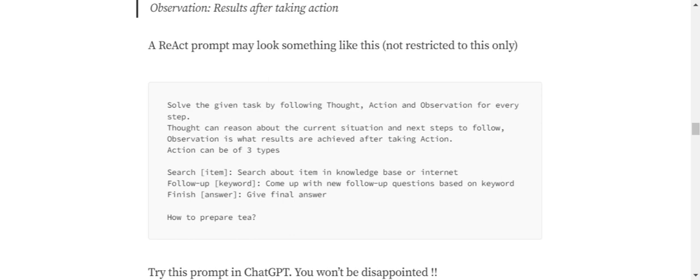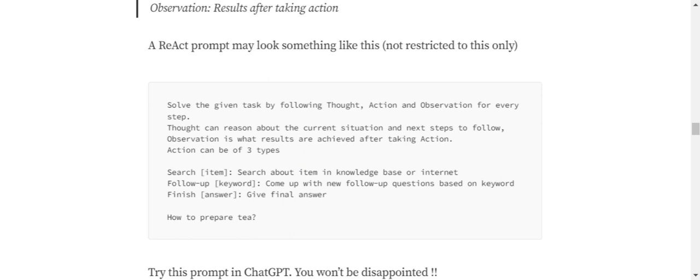In the case of Chain of Thoughts, we were just thinking step by step. Now we would be acting also and observing what are the results after that action. Thought can be: reason about the current situation and next steps to follow. Observation is what results are achieved after taking action. Action can be of three types: you can search the item in the internet or knowledge base, come up with a new follow-up question on the keyword, or finish the answer by giving the final answer.